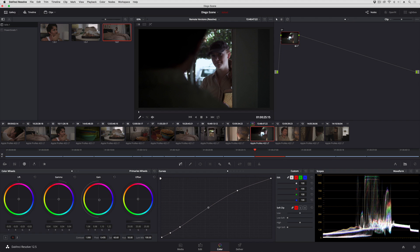In this lesson we're going to have a fast look at how you can use Resolve 12.5's new Resolve effects filters in conjunction with the new ability to use the effects tracker to match move their position to match a scene.